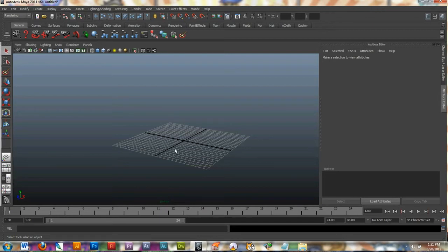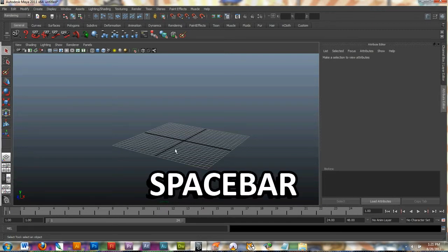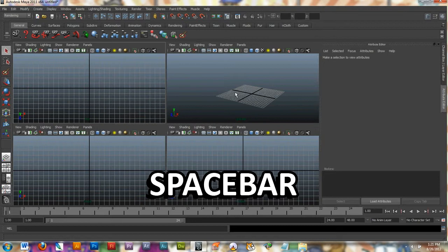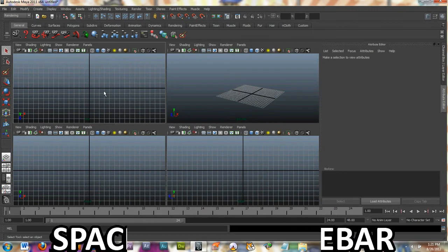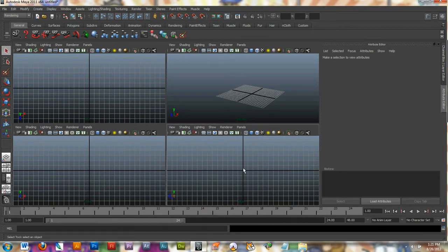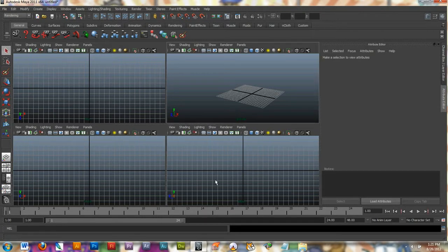The shortcut for the four panel view is just by hitting the space bar on your keyboard, and you can see different windows. This is top, this is front, and this is side. And the top right one is your perspective window.